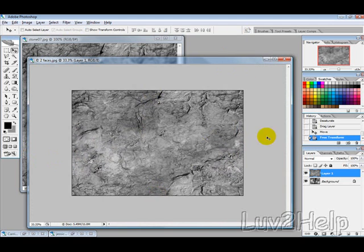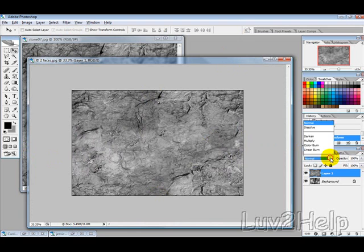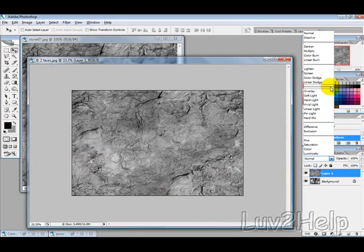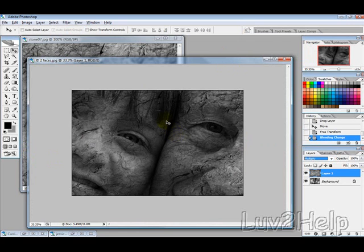Give that a tick, then go to the Blending mode and change it to Multiply.